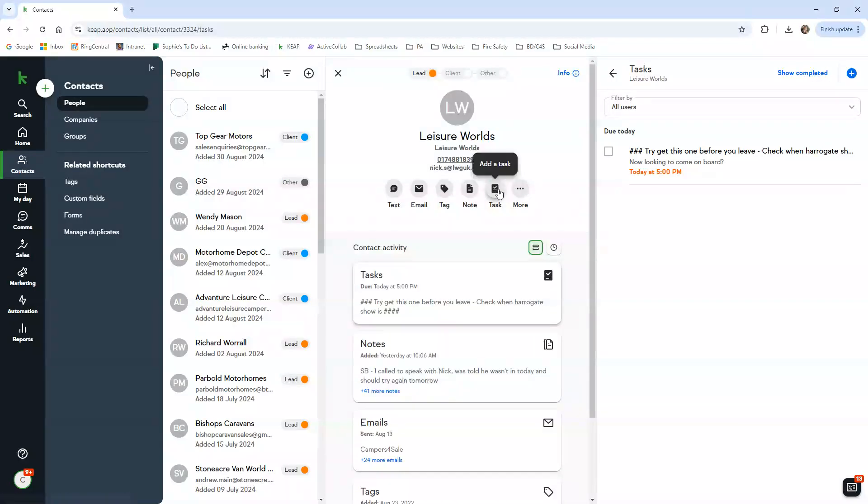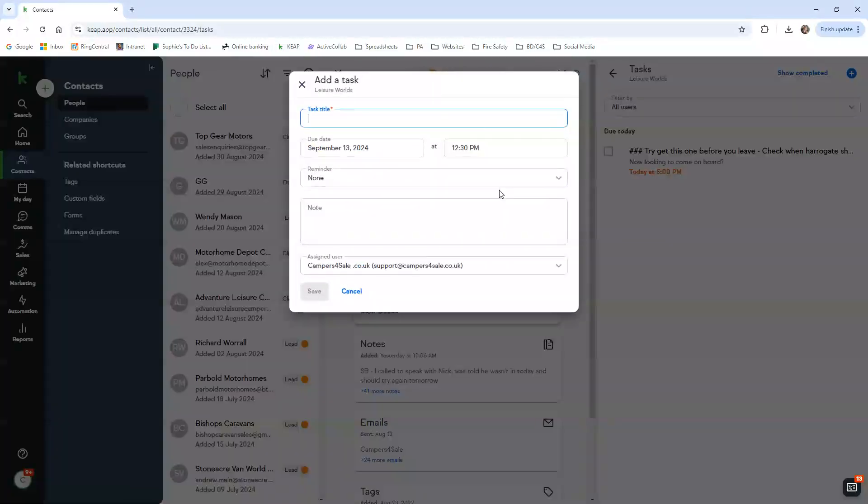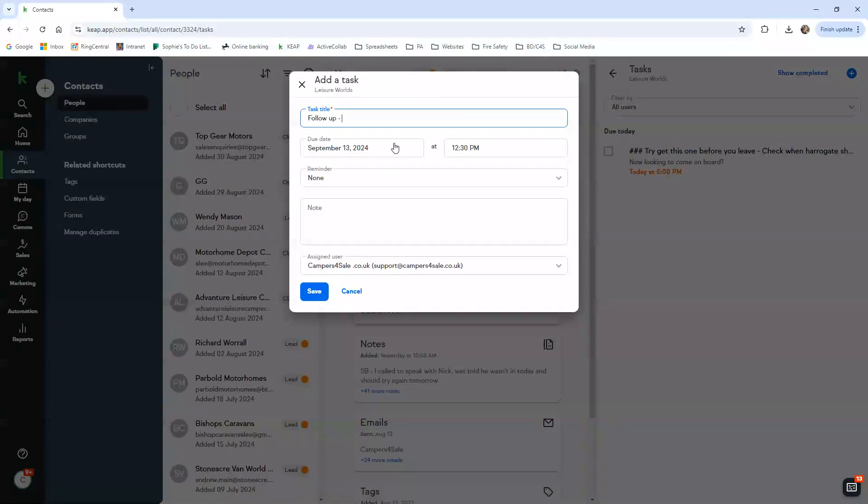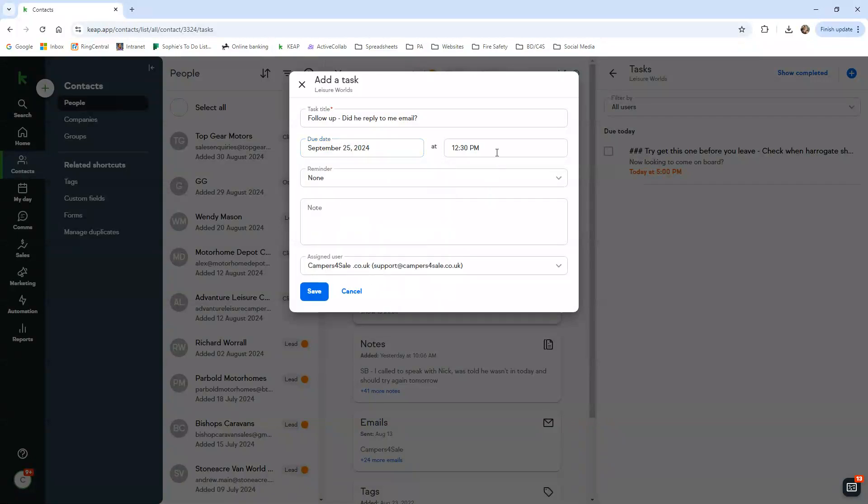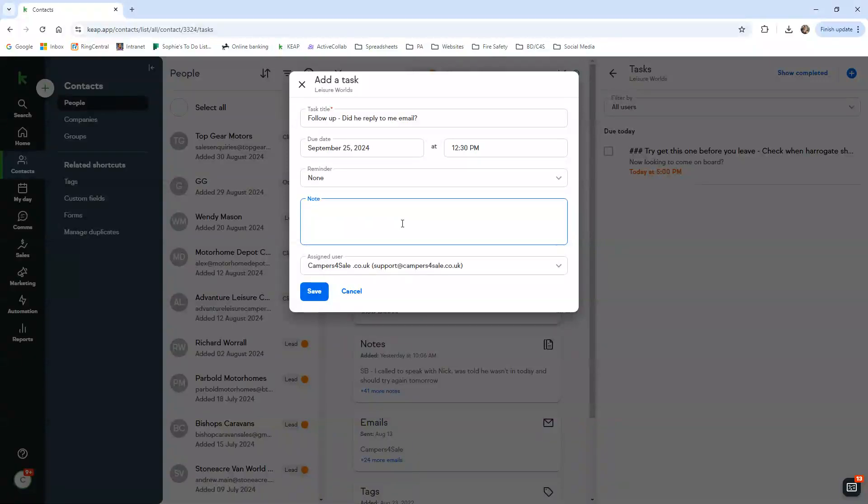How you do a follow-up task is you click task here and you just go 'follow up' or whatever you would like - 'did he reply to my email?' for example. This is just an example. You can choose when it's due. It automatically chooses the following day, but you can choose any day and you can choose any time to organize your tasks.